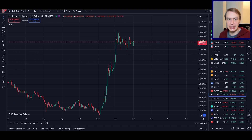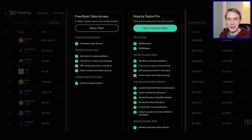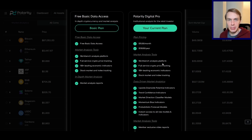If you want to get live data from our models and more, you can go over to our website, polaritydigital.io. If you sign up for our Polarity Digital Pro plan, you get live access to our model data for HBAR, Bitcoin, and a bunch of different altcoins and more. Link in the description.